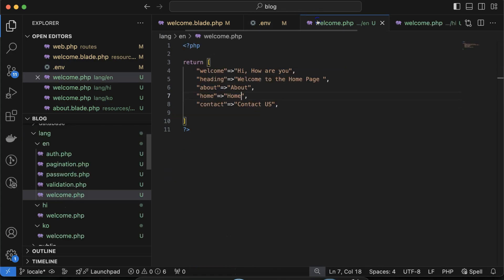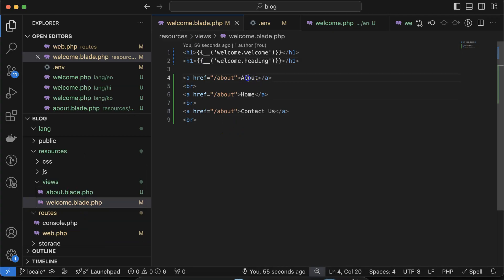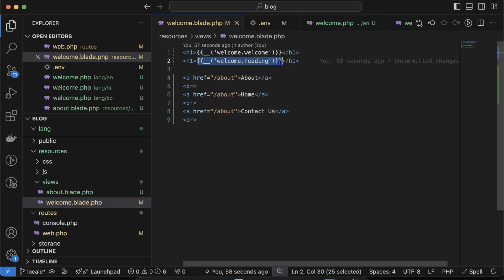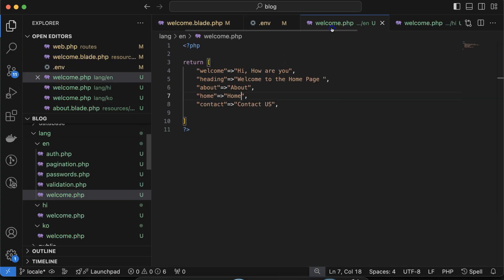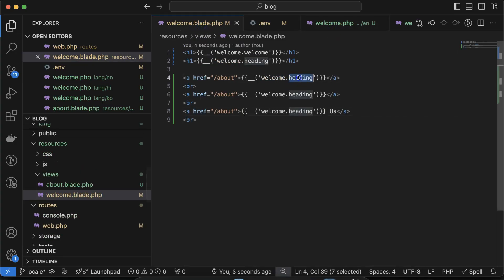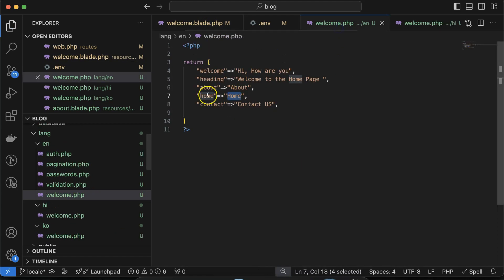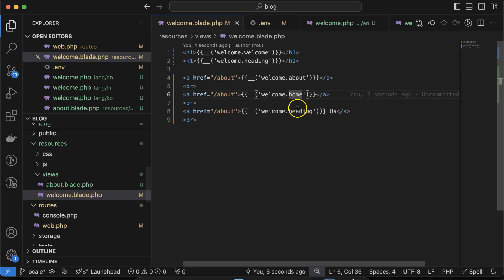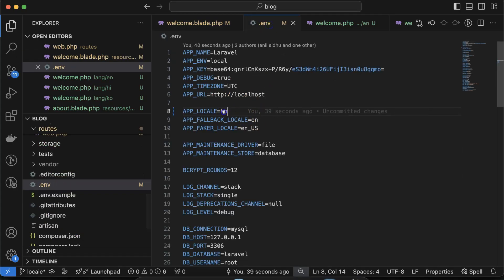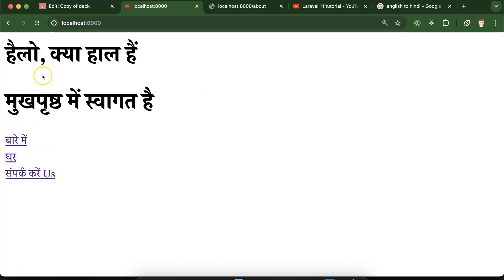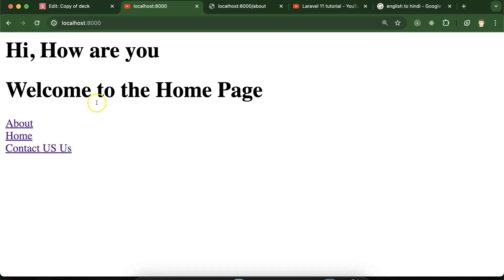Now let me open the blade template and change the three navigation link strings — about, home, and contact — to also use localization. I'll replace each with {{ __('welcome.about') }}, {{ __('welcome.home') }}, and {{ __('welcome.contact') }}. Now everything is coming in Korean when APP_LOCALE is 'ko'. If I change it to 'hi' in the .env file, it switches to Hindi, and if I set it to 'en', it displays in English.